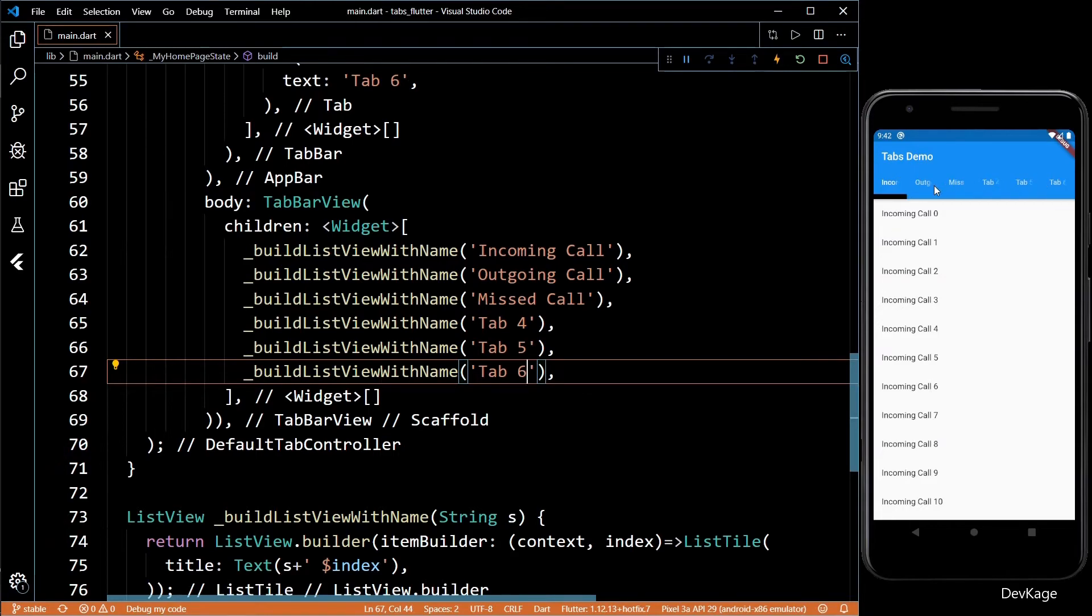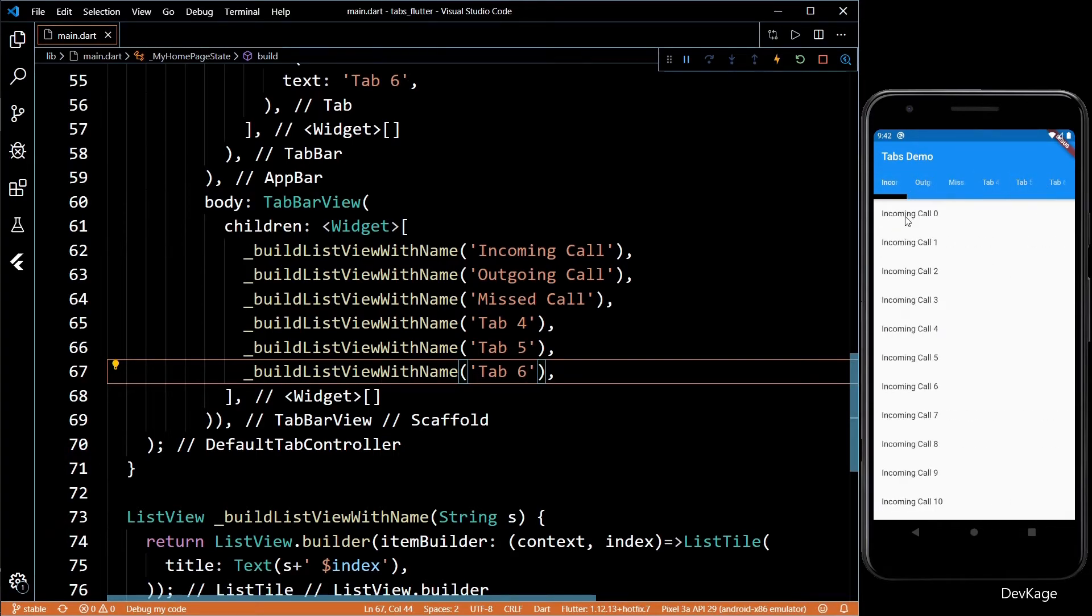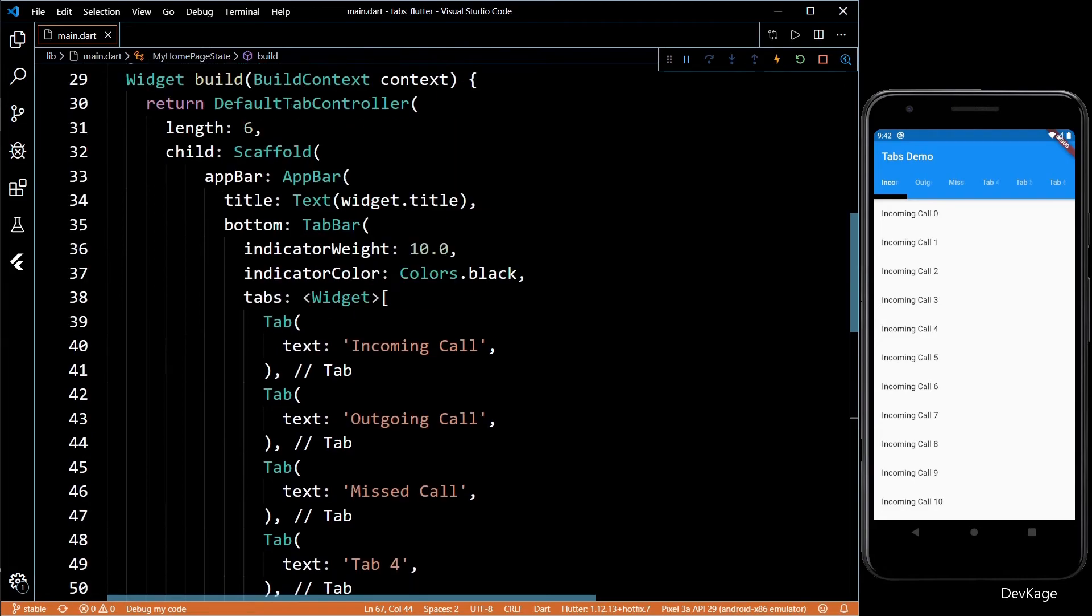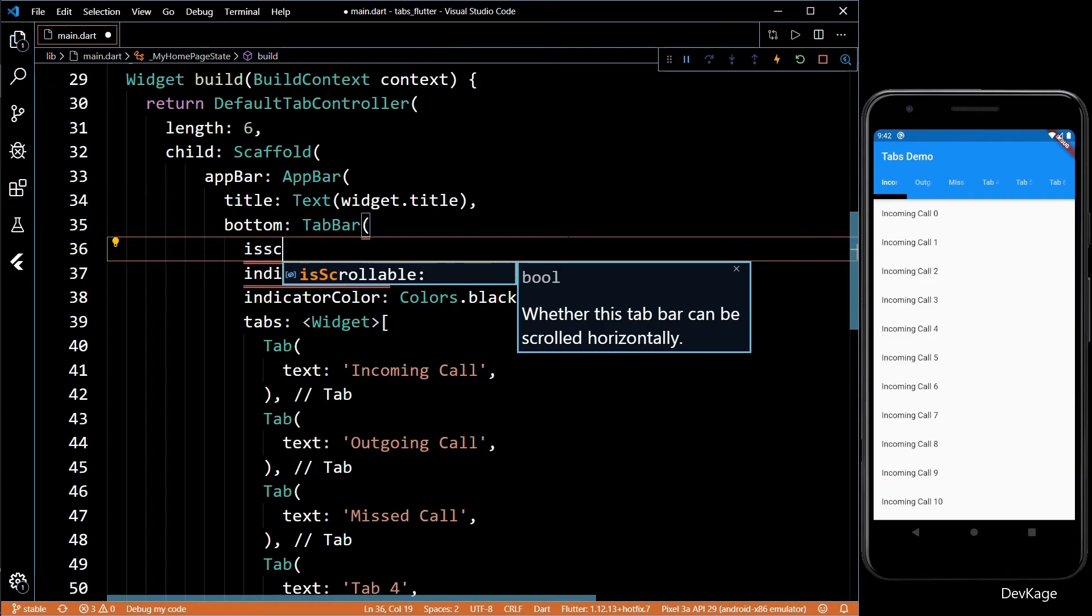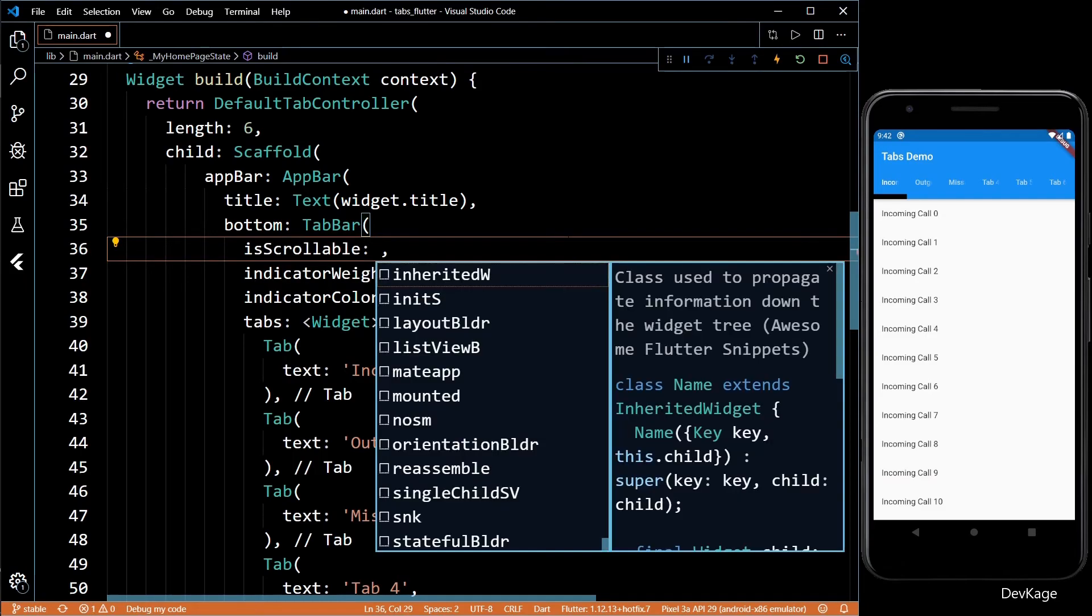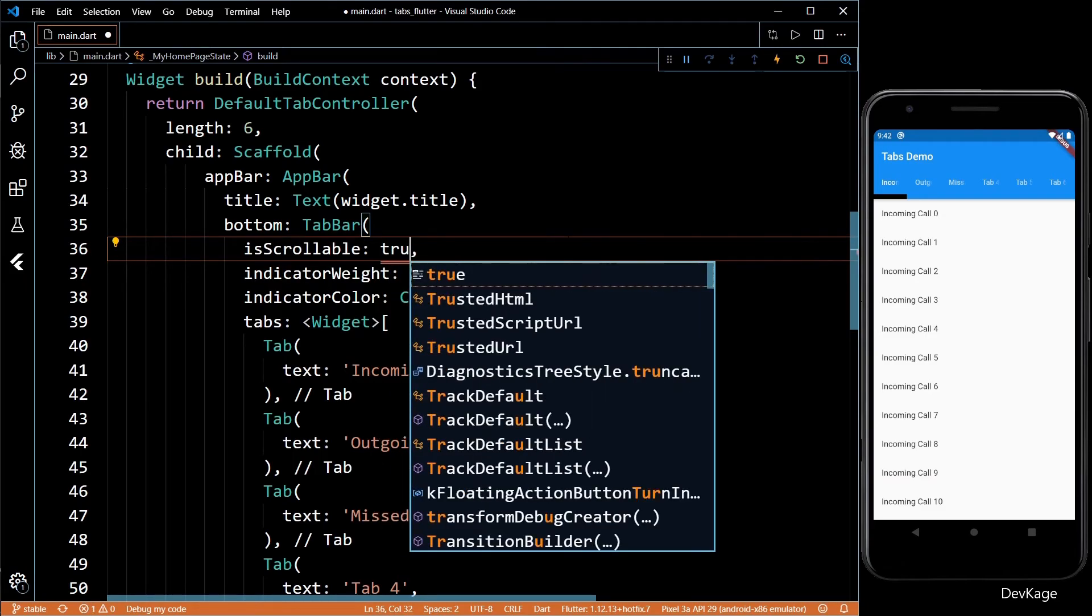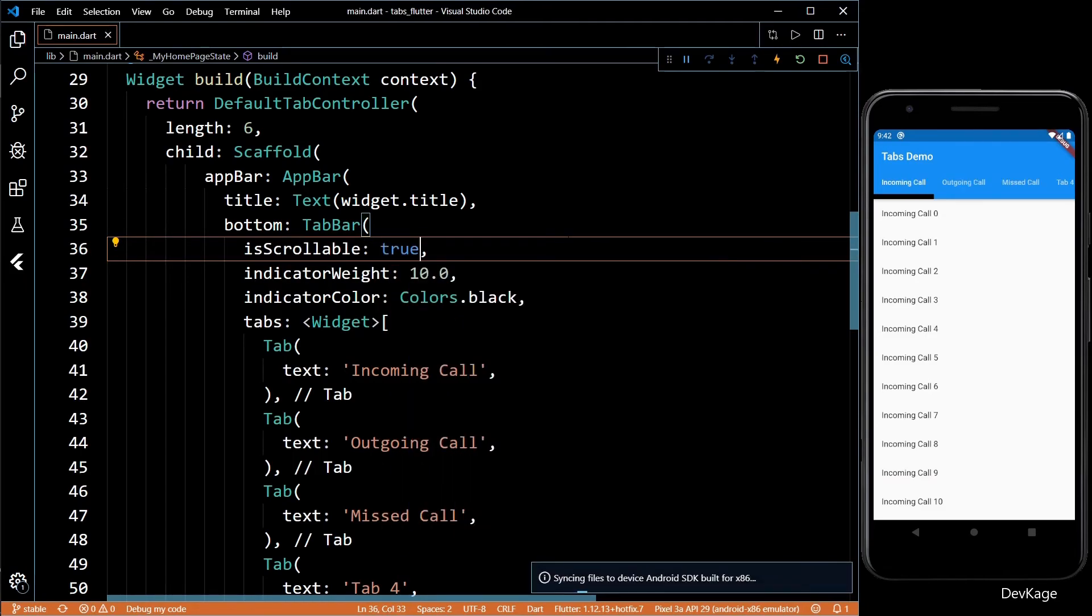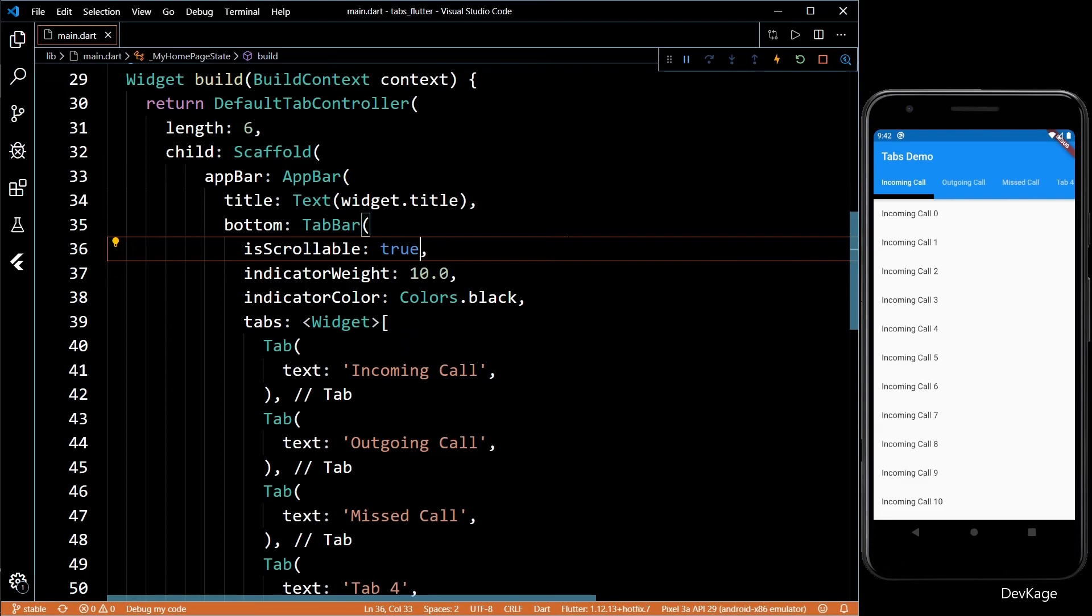You will find that we are not able to see the names of tabs completely. This is because TabBar is trying to fit all the tabs in a limited space. We can solve this problem by using the isScrollable property. Setting it to true will allow the TabBar to scroll horizontally and all the content of the tab bar label will be shown properly.